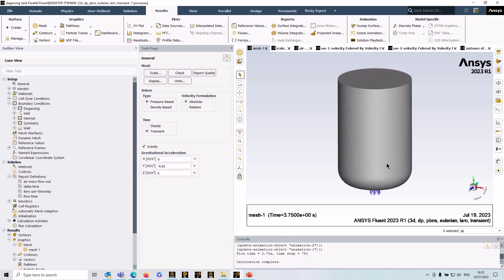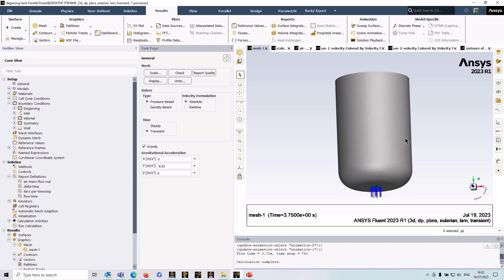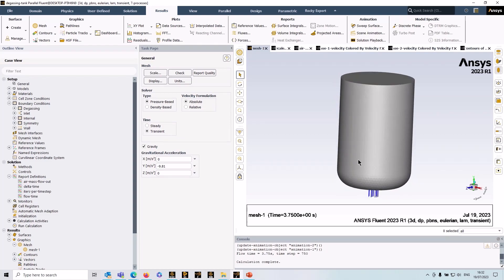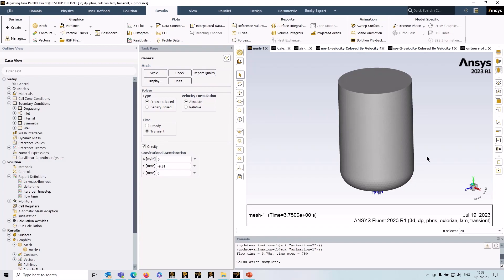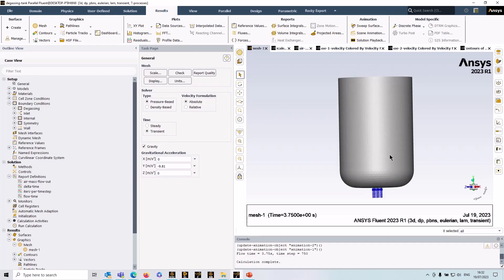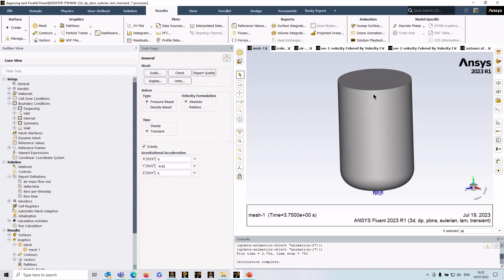Now this geometry I've got here is a very simple representation of a gas sparging tank and you can see that I've only modeled the geometry up to where the liquid level would be. So in reality we'd have the rest of the tank here, the gas would enter via an inlet to the base of the tank and the bubbles would rise through and they would exit via the free surface through an outlet further up at the top of the tank.